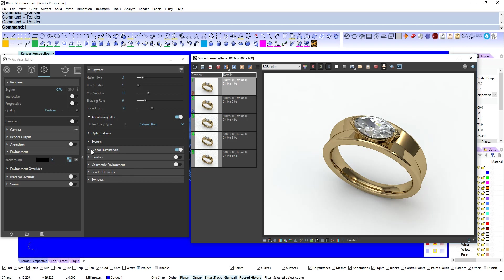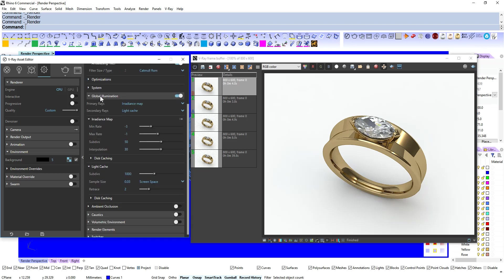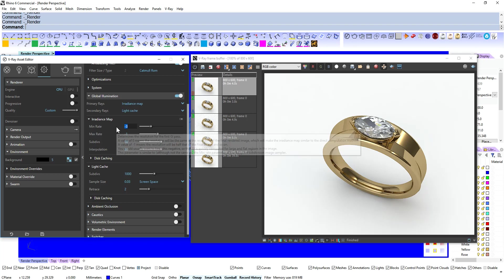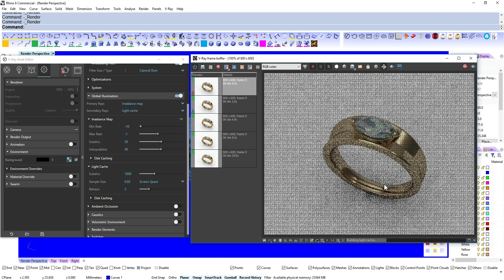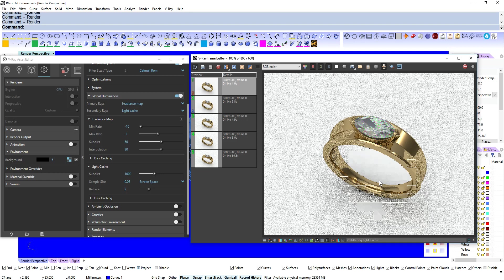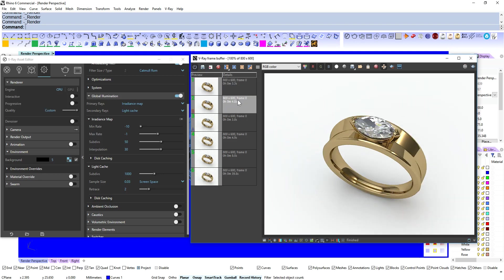The other thing to do is those are the main things that we've done now. We might want to come down to our Global Illumination and maybe change the Minimum Rate to minus 10. We might get a slight time benefit. When I say slight that was down to 3.3 seconds. So again a very decent saving. And quality hasn't deteriorated at all there.